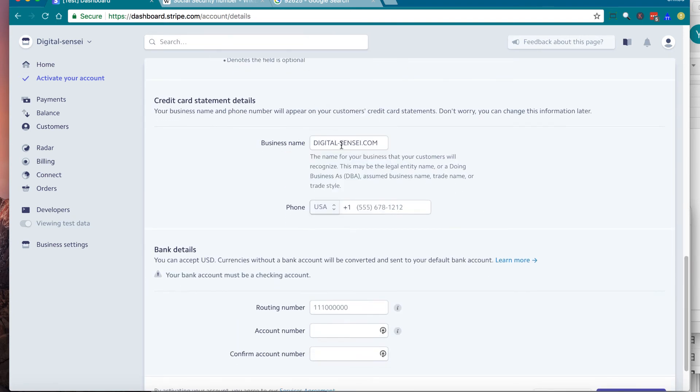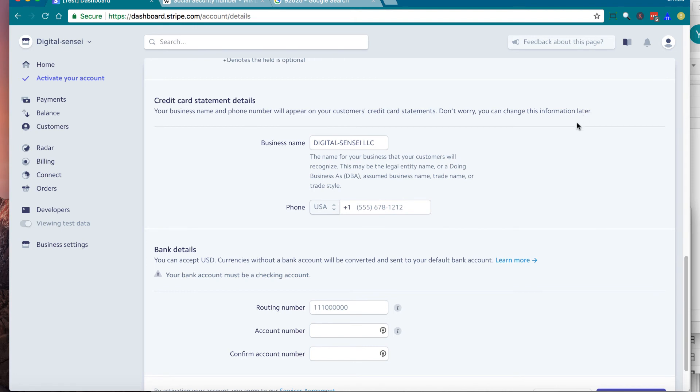This section is your credit card statement details. This business name information and phone number is going to show on the customer's credit card statement. Make sure you enter the correct information and a reachable phone number.